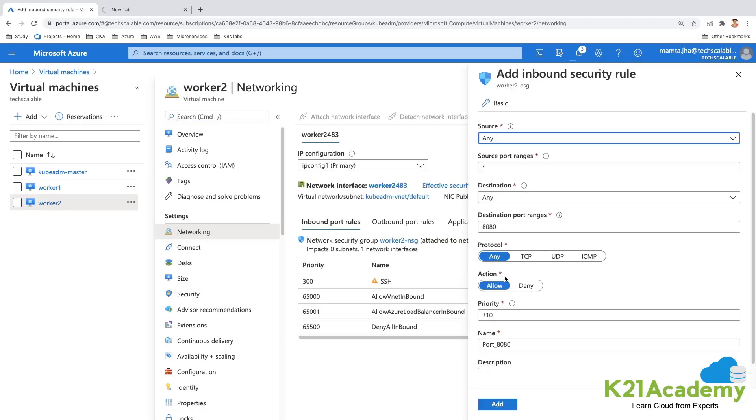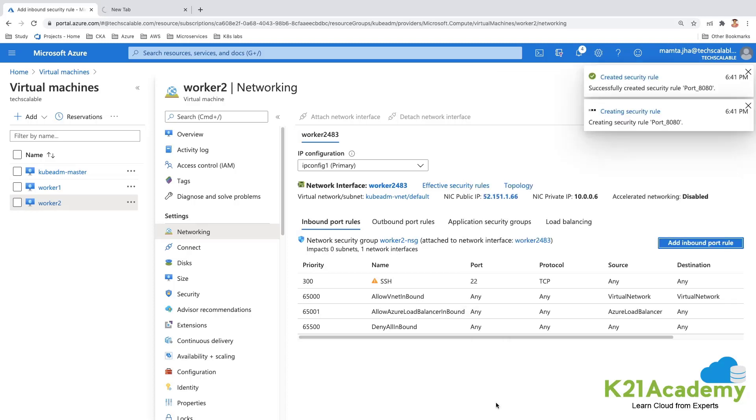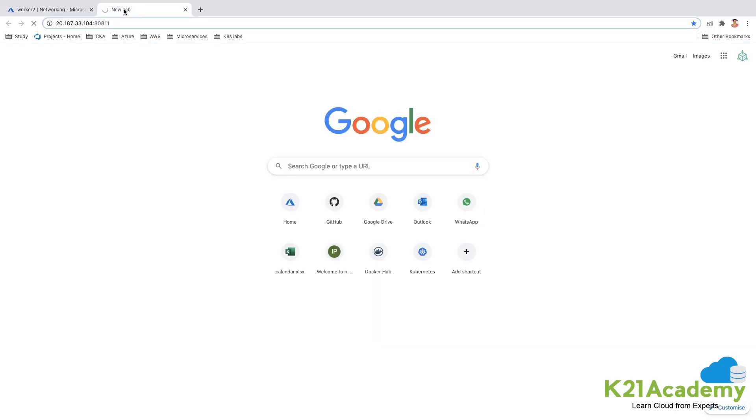And on worker node 2 also let me do that. I'm just opening all the port numbers so that in the exercise if I'm trying to access any port number, each time I do not have to come and modify that.